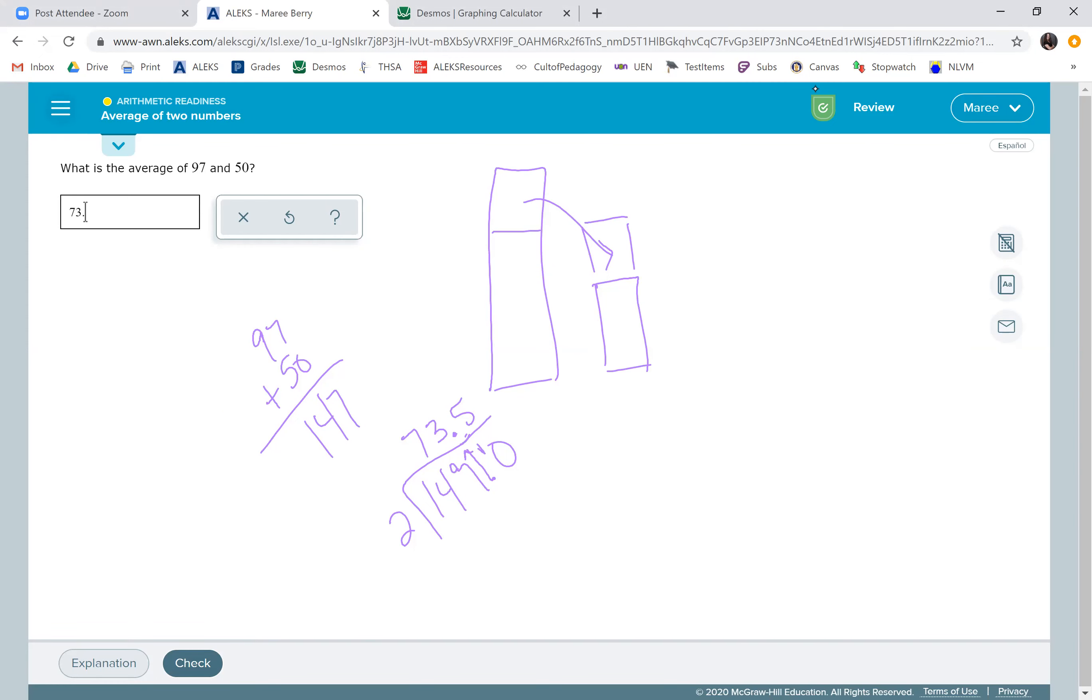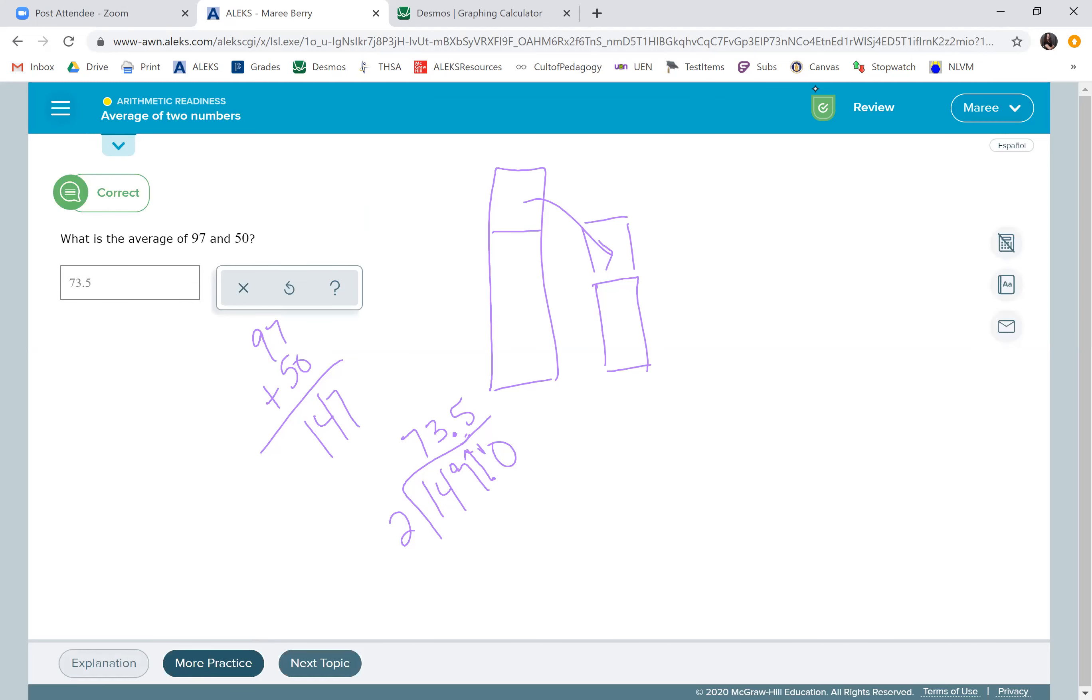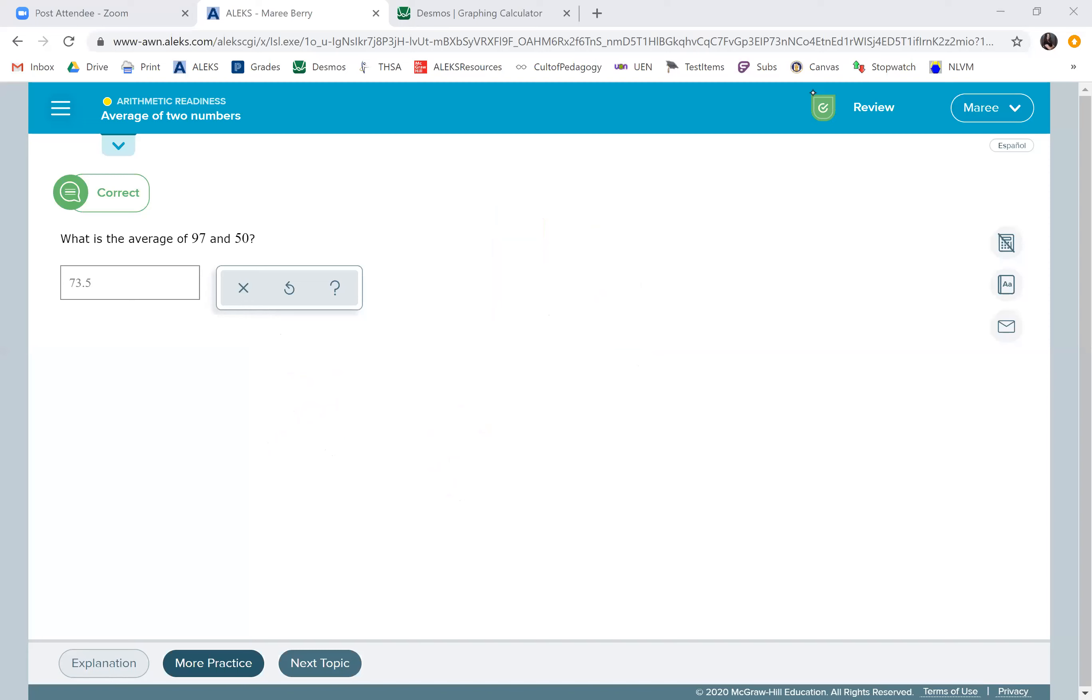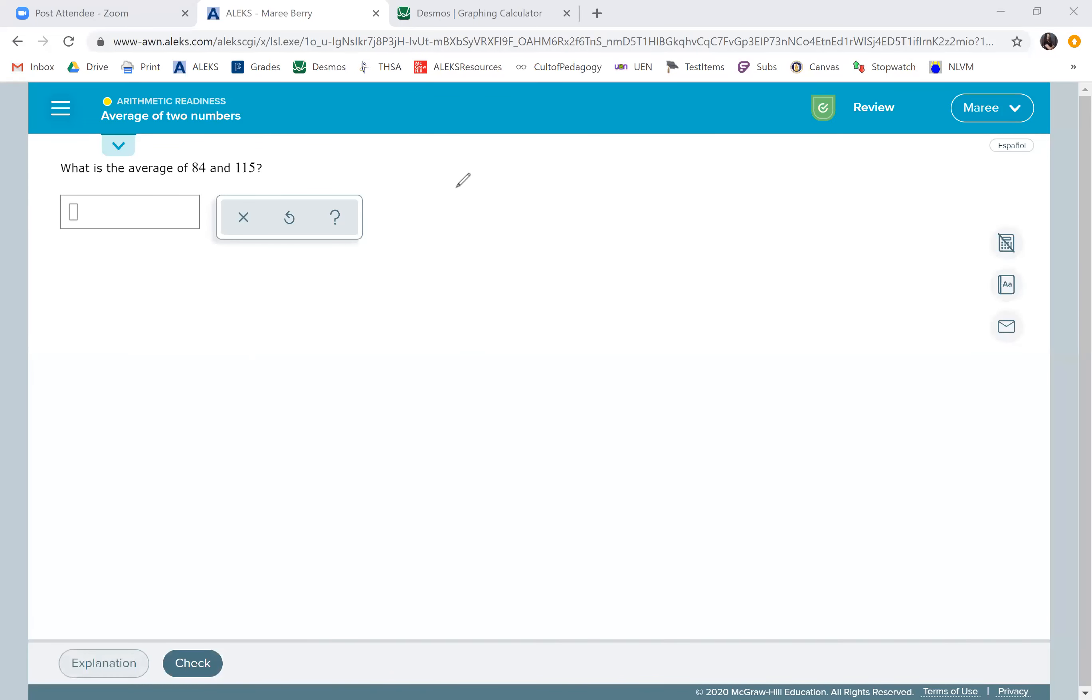Now you may have seen this before called the mean. And average and mean are the same thing. So let's do another one. And because these are all two numbers, you're just going to add them together and divide by two.